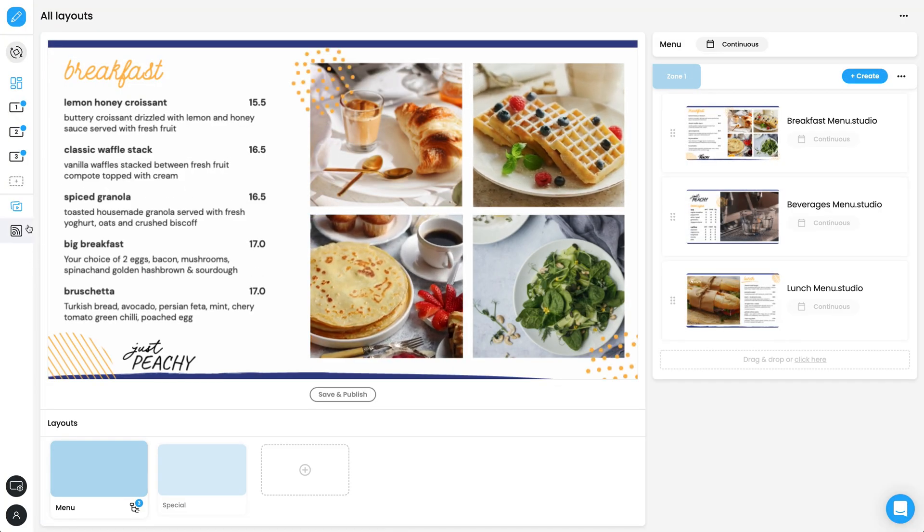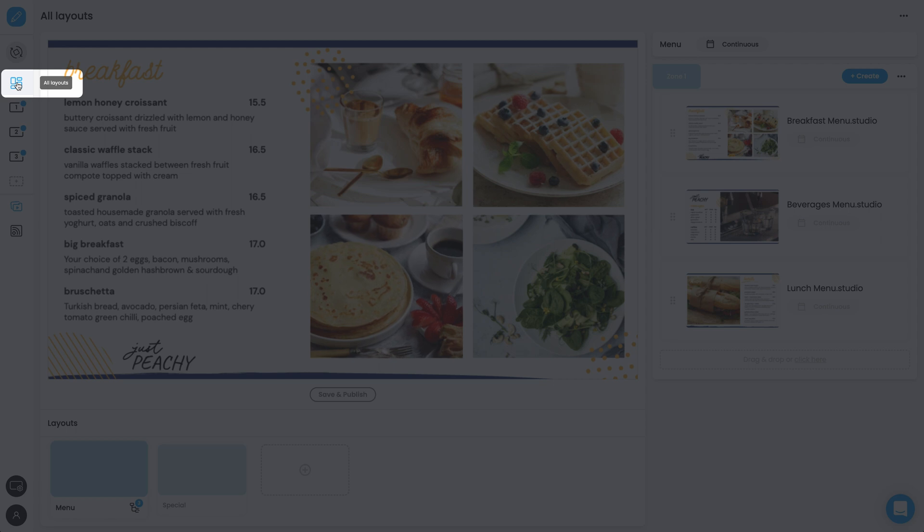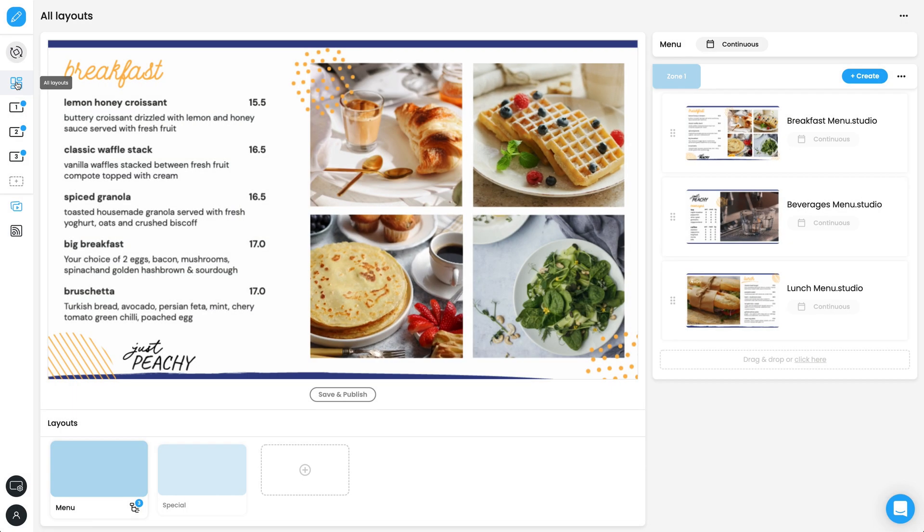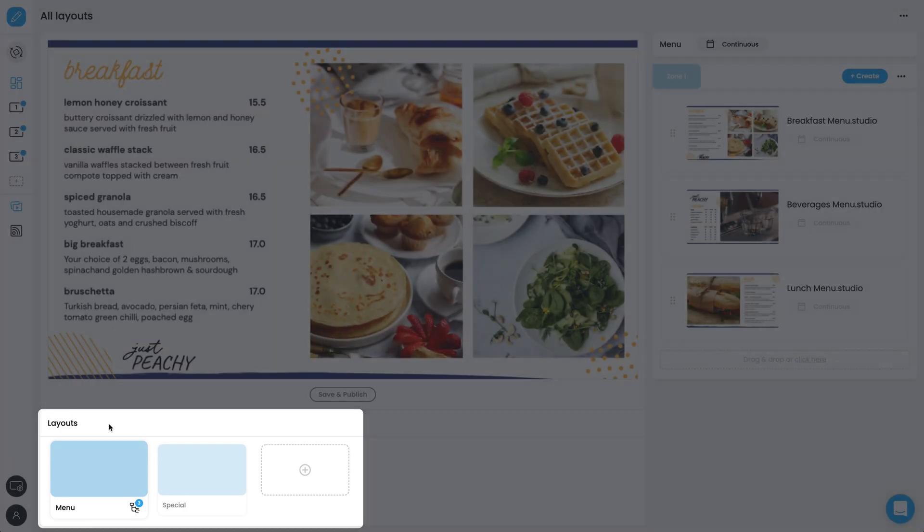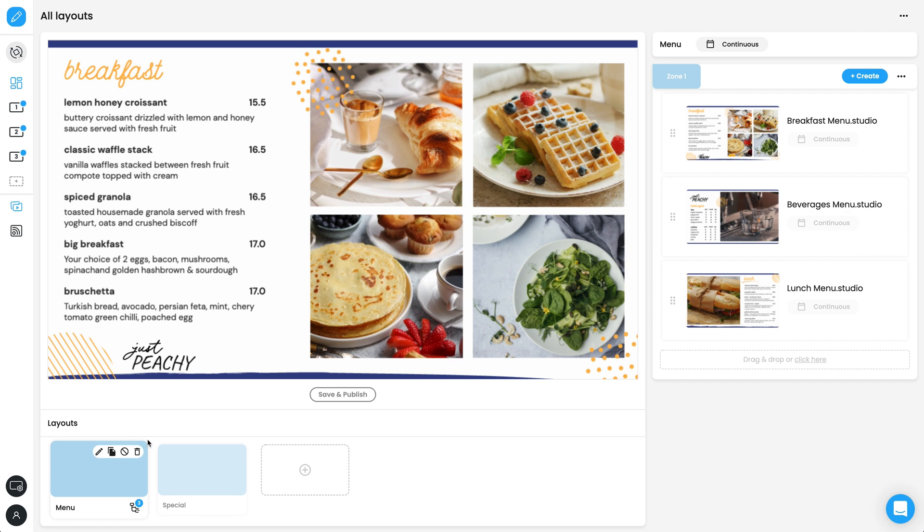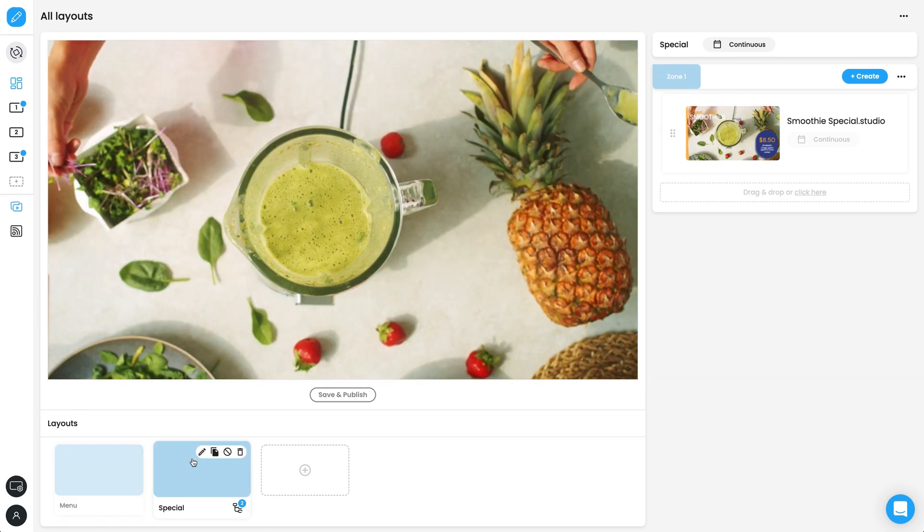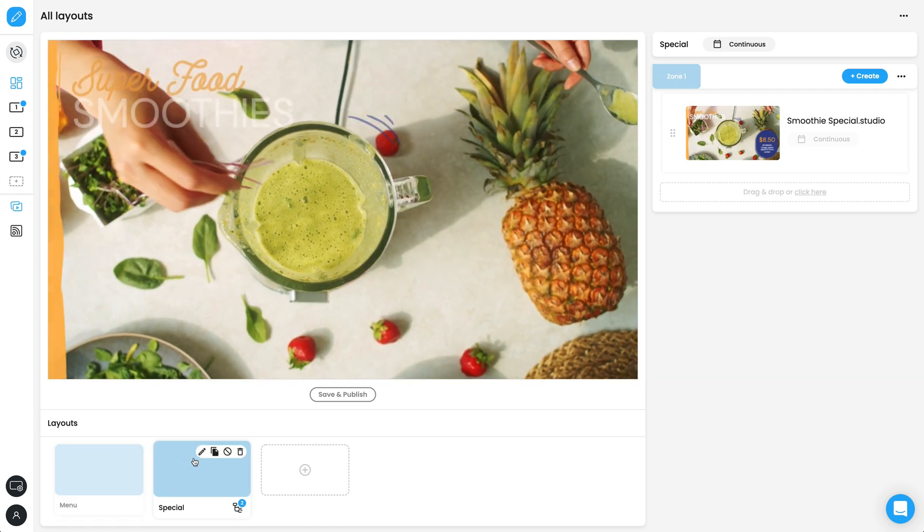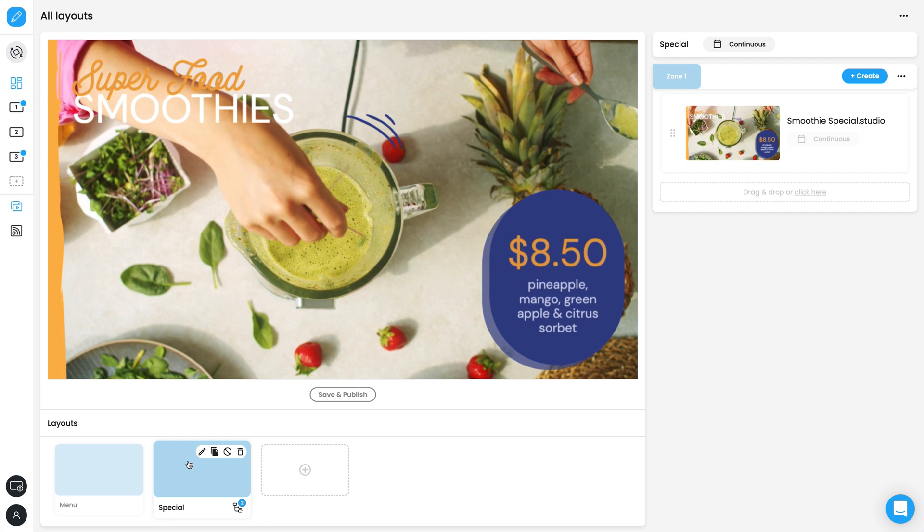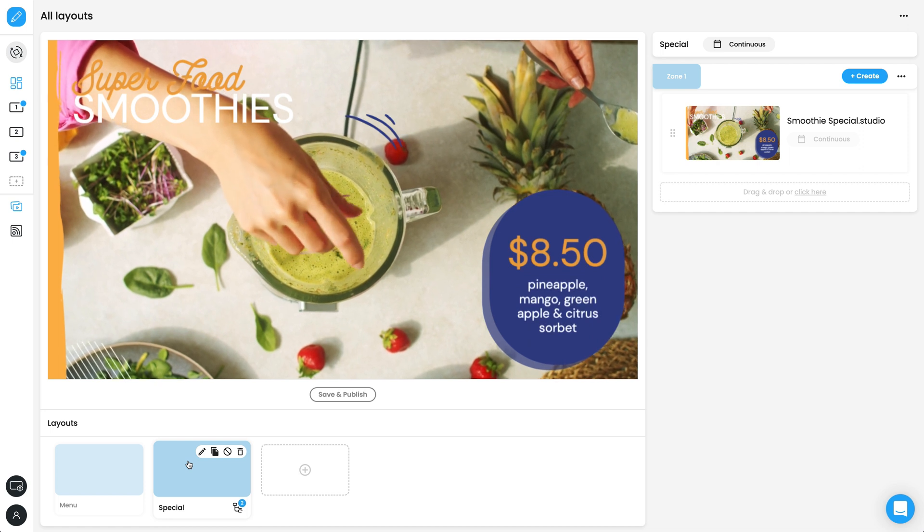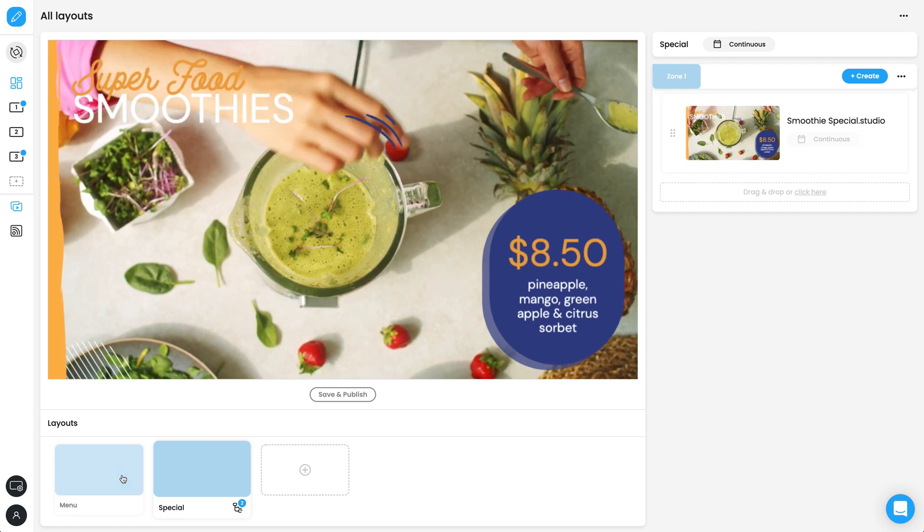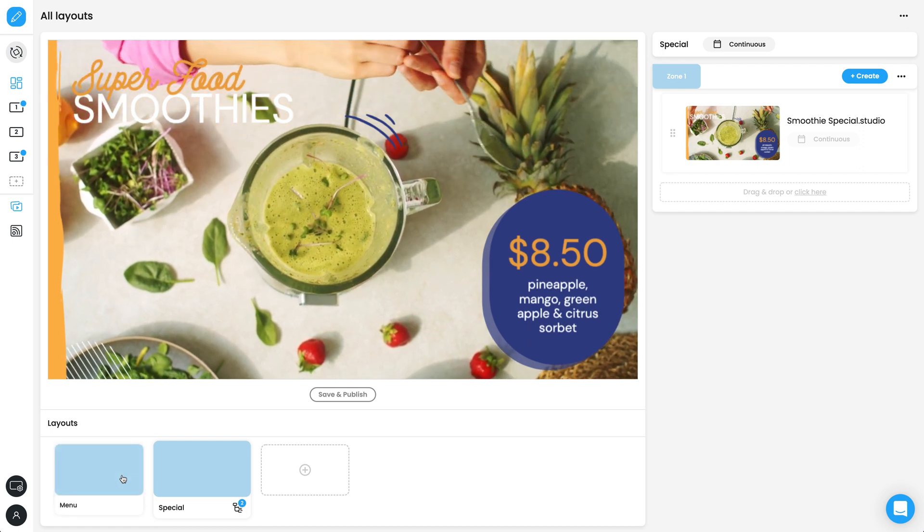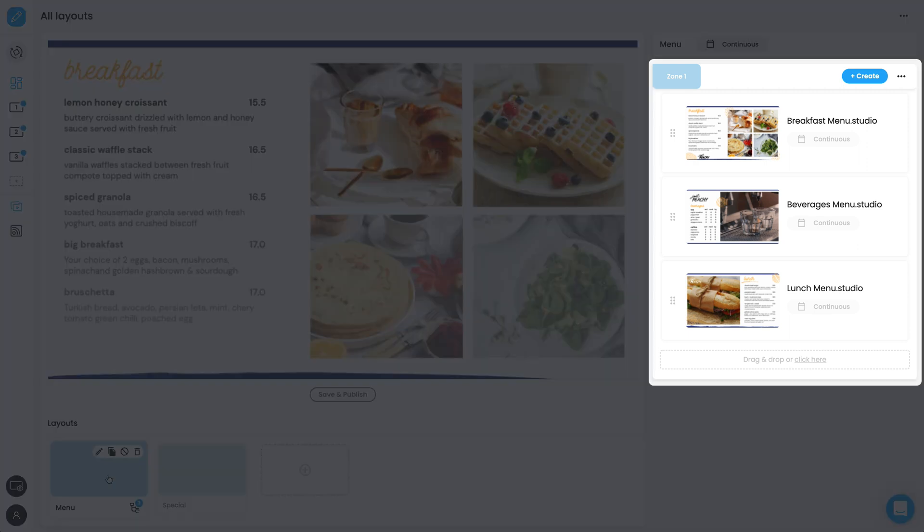In the All Layouts tab, you can see all your created layouts. Click on each layout to see what content is currently scheduled to the playlist. You can have multiple layouts scheduled to any display, which will play alphabetically.